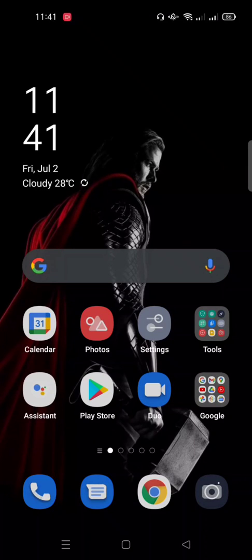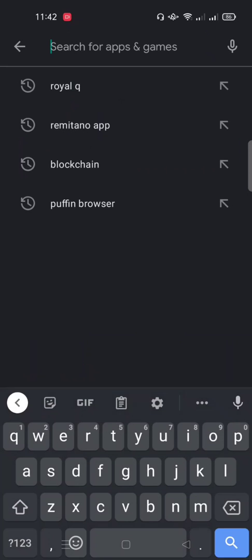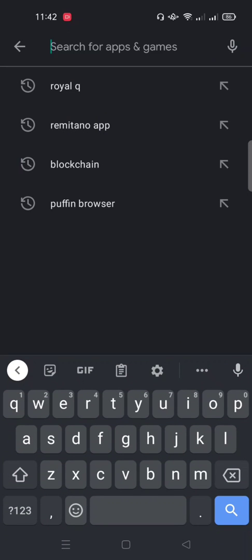Hello guys, you are welcome. I will just show you how to create your Royal Q bot account. All you need to do is go to your Play Store or App Store and search for Royal Q. You can see it here — I have it installed already.